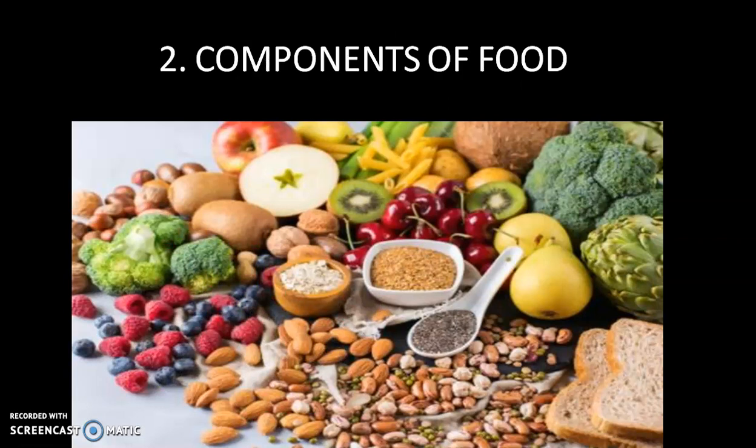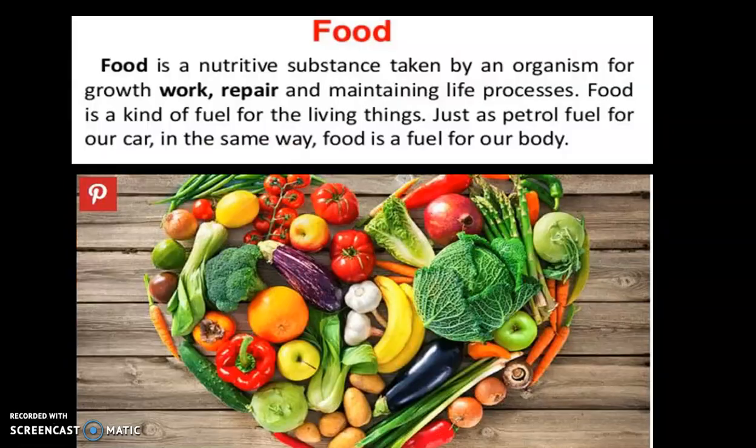So let's start with Chapter 2, Components of Food. In this chapter, we are going to cover: what are nutrients, what roles do different nutrients play in our body, why should we take a balanced diet, and what are different kinds of deficiency diseases and how can we prevent them. We'll cover the different types of nutrients in our food, their importance and functions, why a balanced diet is necessary, and what diseases can arise from nutritional deficiencies.